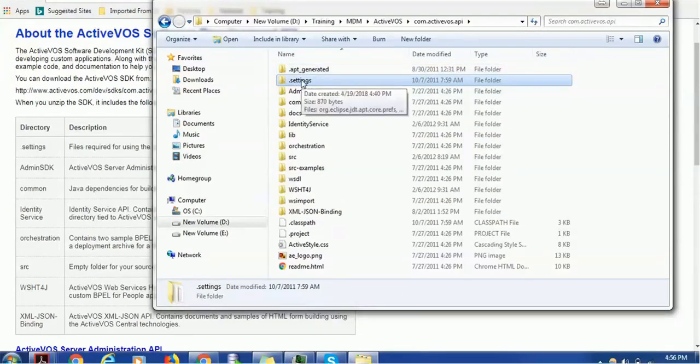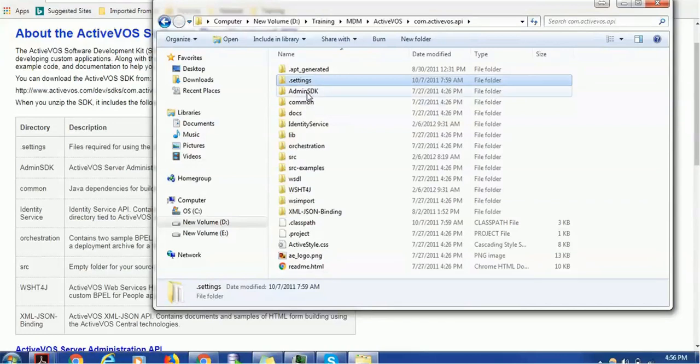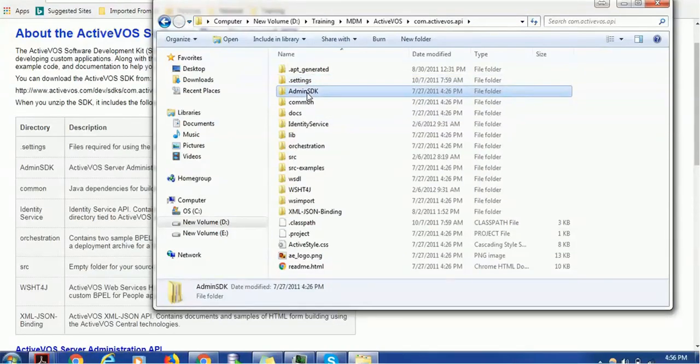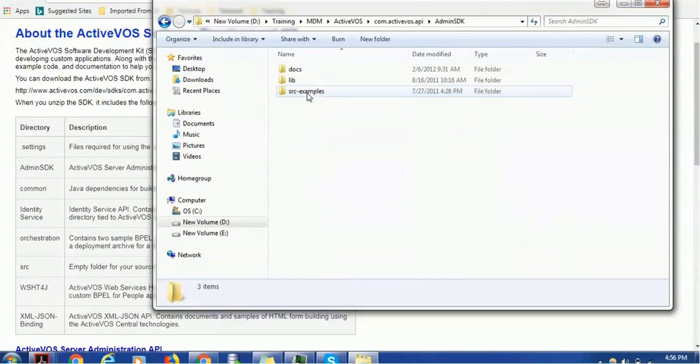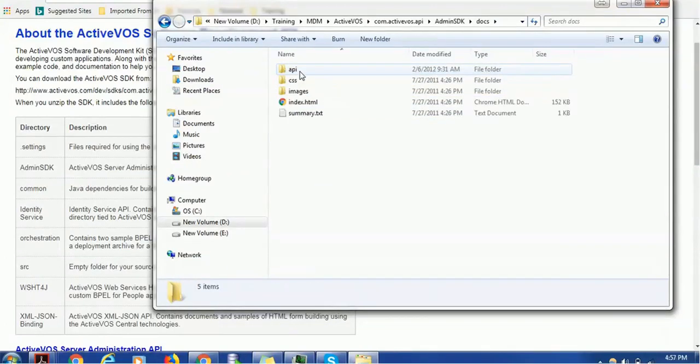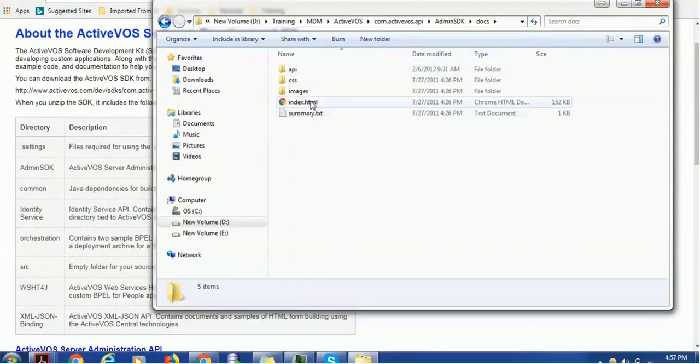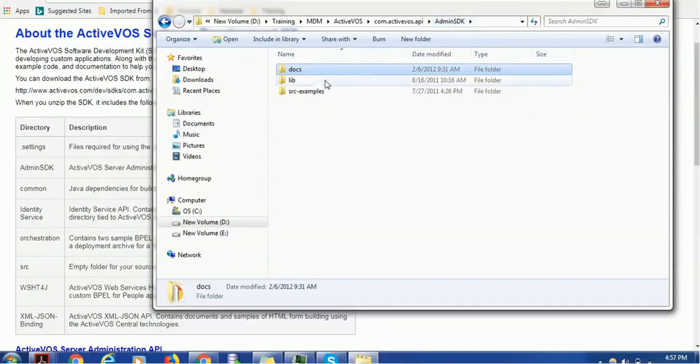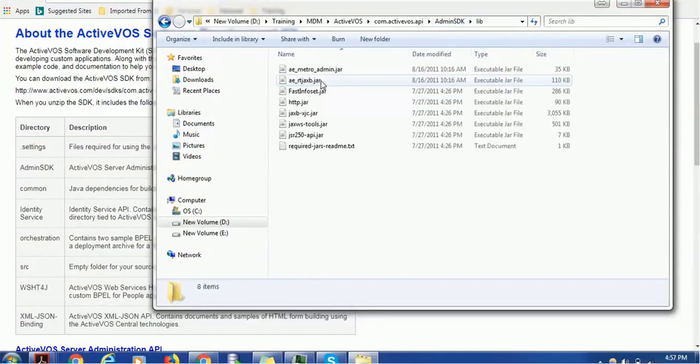.apt_generated you can ignore—it is generated because of the zipping. The .settings file is to determine the Eclipse project. Admin SDK contains server administration API. Let's go ahead and see inside this Admin SDK. It contains the doc—as I said, each folder has its documentation.